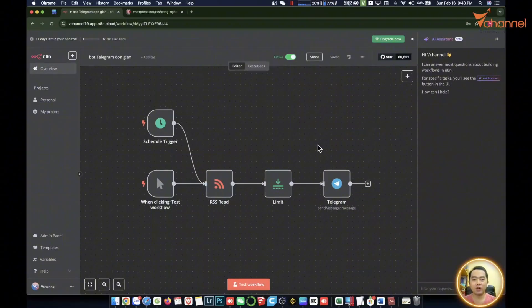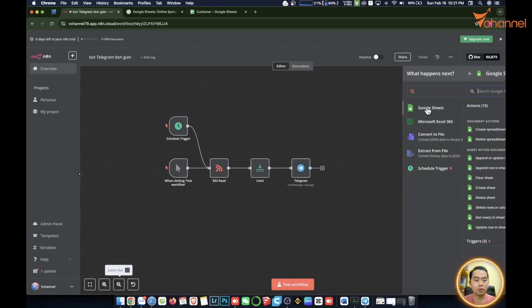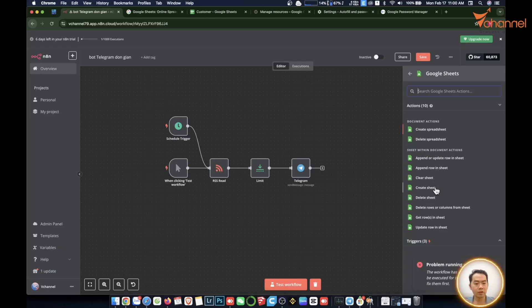Welcome back to vChannel. Today we will continue the series building automation with n8n and today we will learn about the next node that is Google Sheet, delete data in sheet, create sheet, delete sheet.